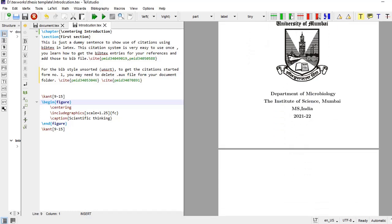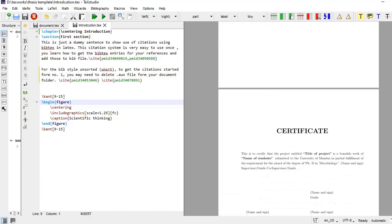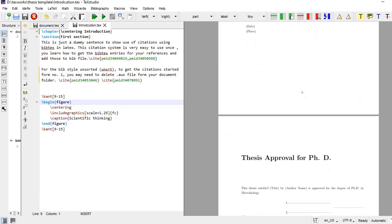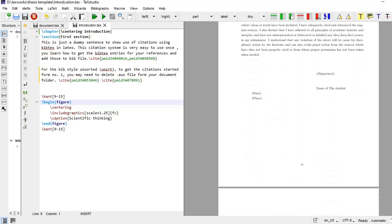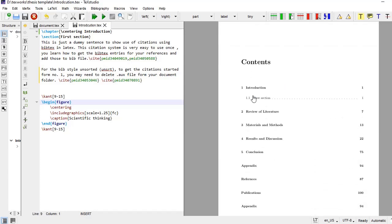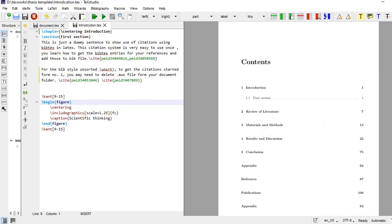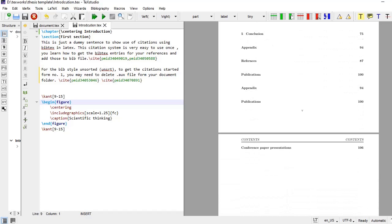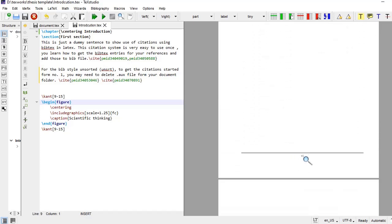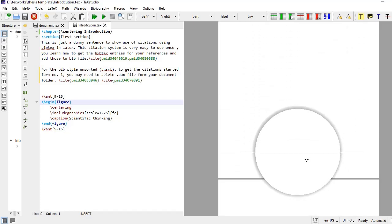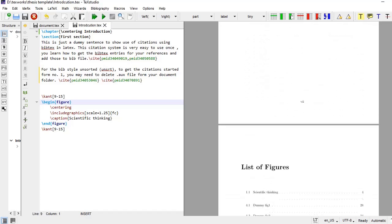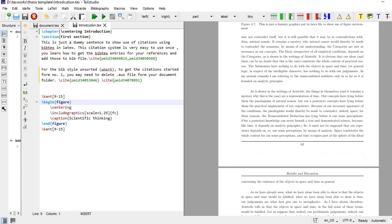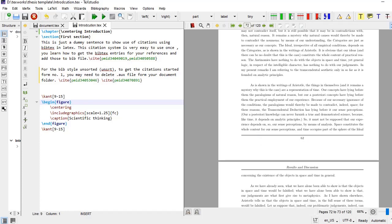And as we go down, that dedication page is there, certificate page is there, then this is approval for PhD approval page, declaration by the candidate, then contents. Contents, this is also automatically produced by the command that is table of contents. And then if you see the page numbers, this is the front matter where page numbers are roman. And as we go, this list of tables is also there, list of figures is also there, along with their page numbers and these are hyperlinks. If we click there we will go to the page where that particular figure is there.